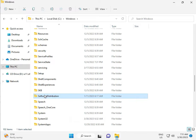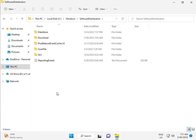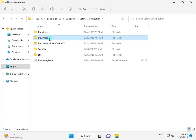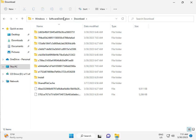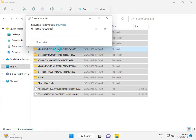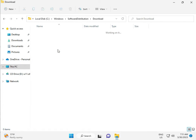Double click to open it. When you download any update, the downloaded update install files are stored in this folder. Go to the Download folder, select all the files, then delete them, and then continue.